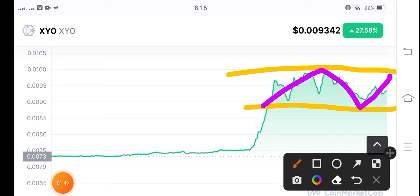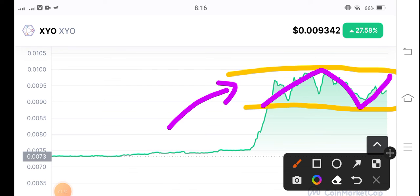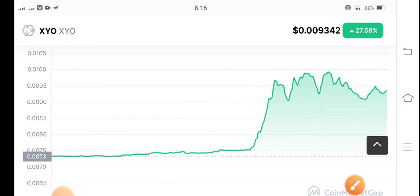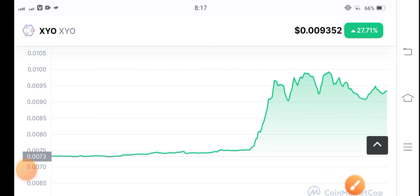The price continues to settle between these support and resistance lines, so I think it's now easy to predict XYO coin for everybody, because I've shown you the support and resistance lines. What's your opinion and your prediction? Please share in the comments, and don't forget to subscribe to my YouTube channel.